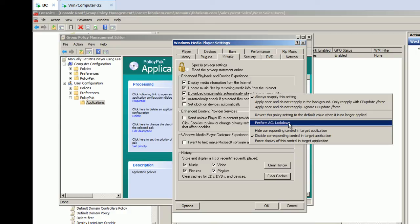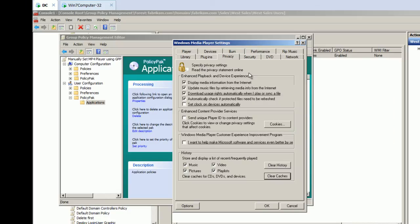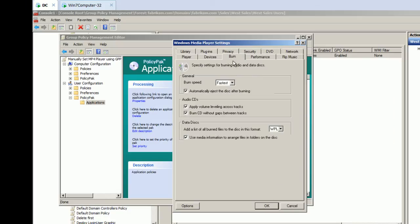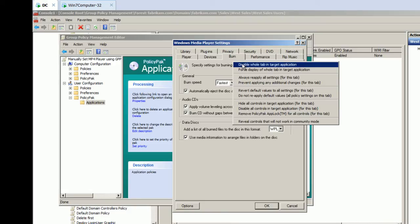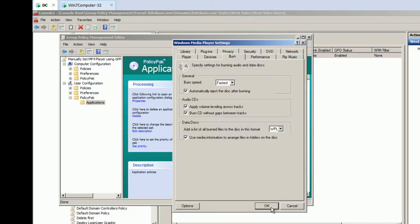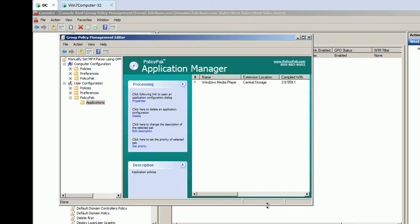And if you perform ACA lockdown, users can't modify it even if they have registry savvy wits about them. So, we're guaranteeing that these settings are preserved and are maintained even if the user goes offline. And for burn, let's make sure this stuff is just not even available. We'll just right click over and disable the whole tab in the target application just so they're not tempted to deal with that. And we'll click OK.